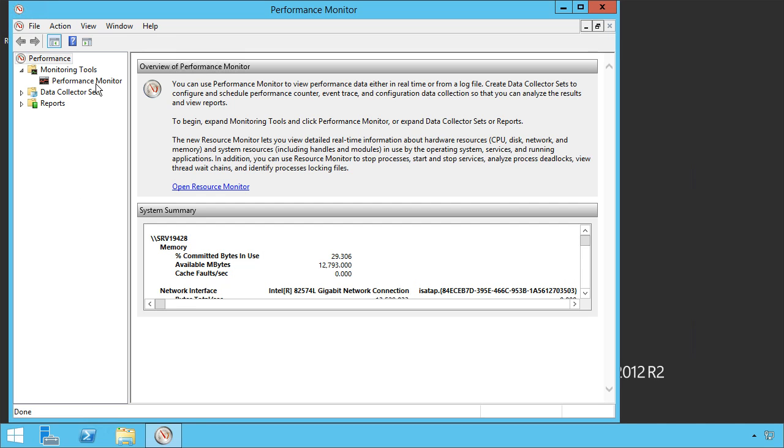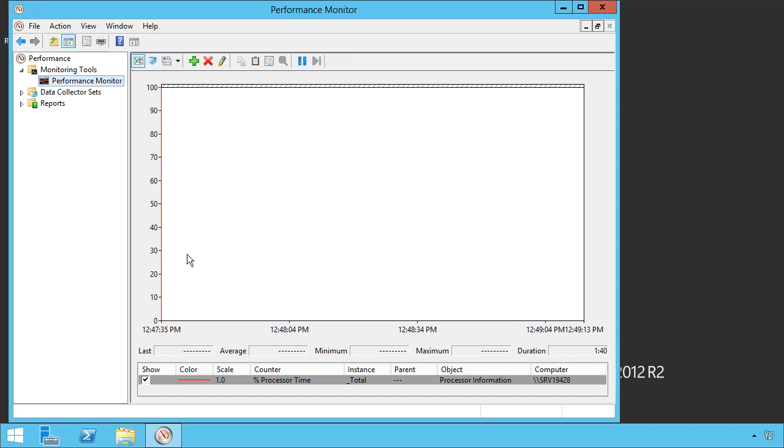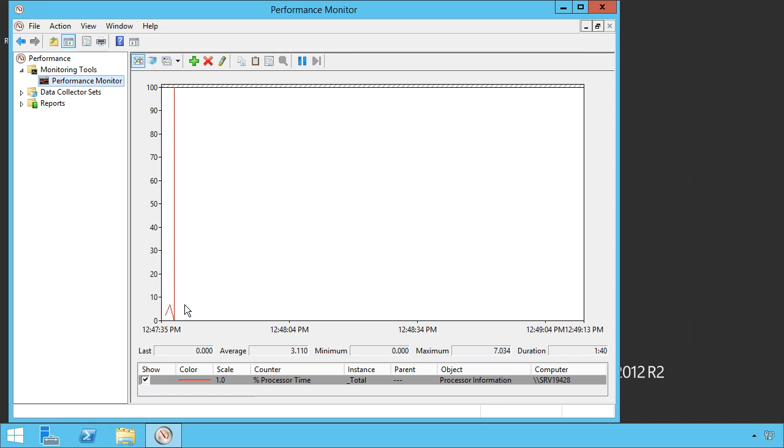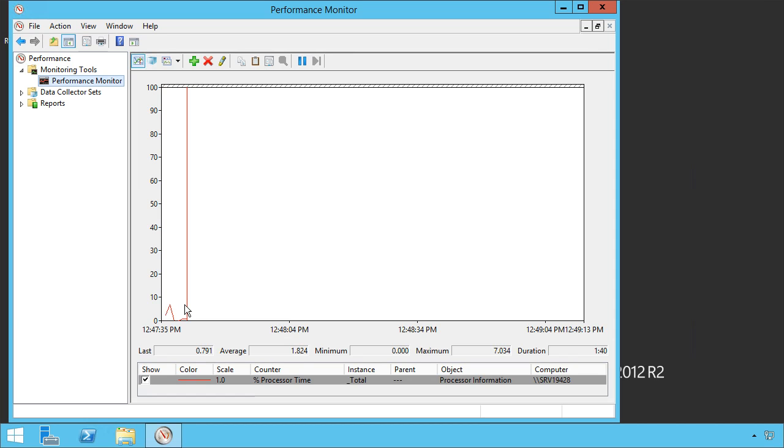If you open it up, we can take a look at the existing performance monitor. By default, it's just the processor utilization time. But we can add our own performance counters here.